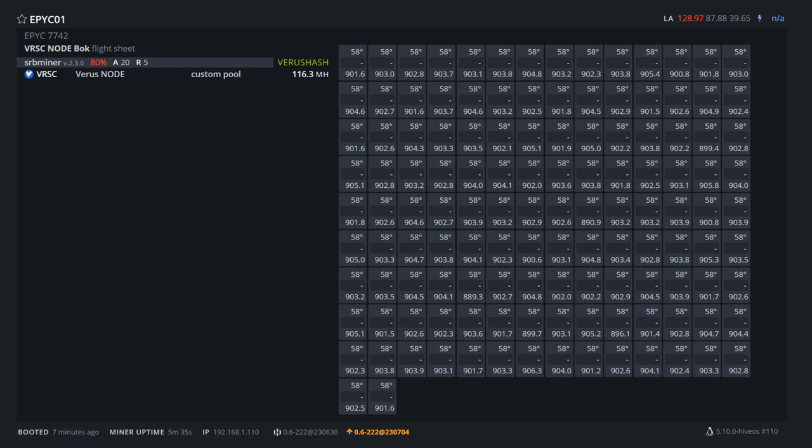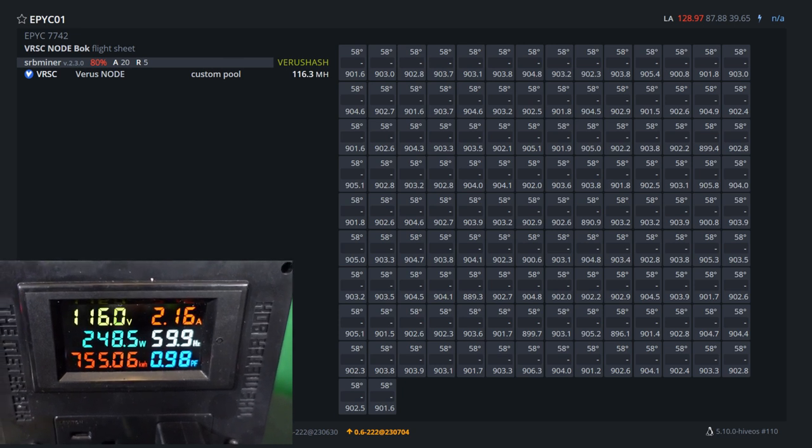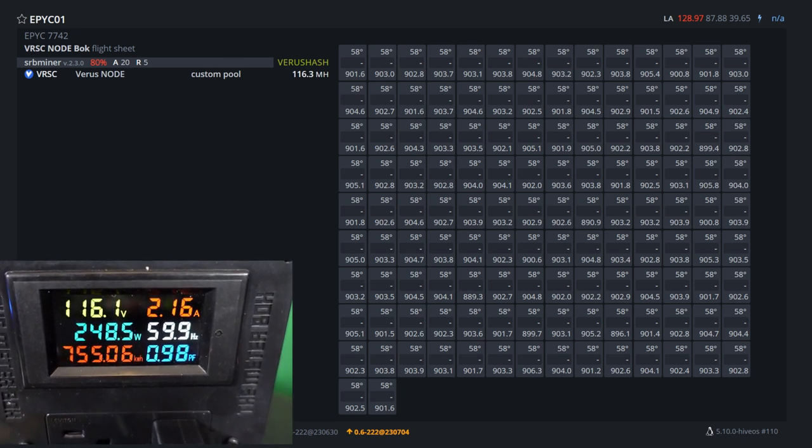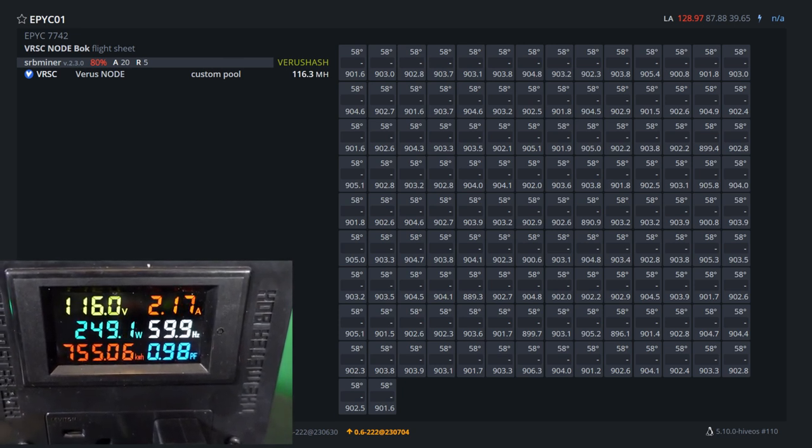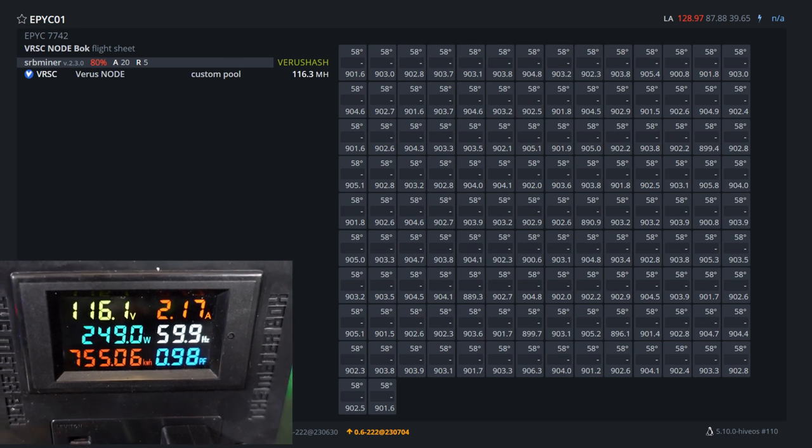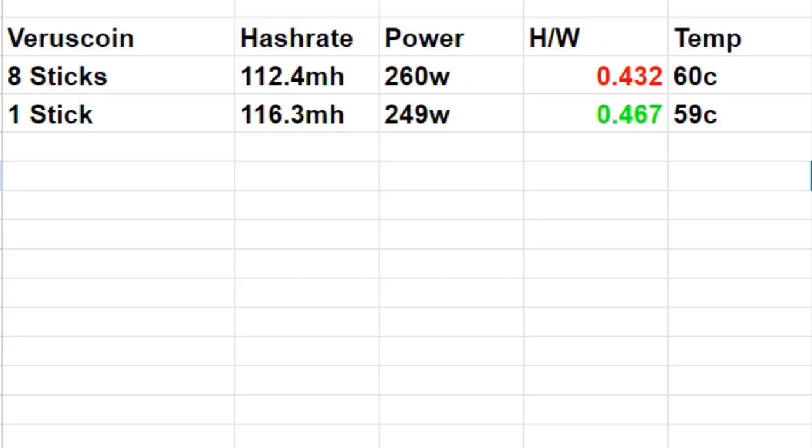We are 116.3 megahash, upwards from 8 sticks. At the wall, we're actually pulling in about 248 watts, peaking to 249 at times, so we're going to go with 249 watts, 116.3 megahash for the hash rates here on a single stick of RAM.